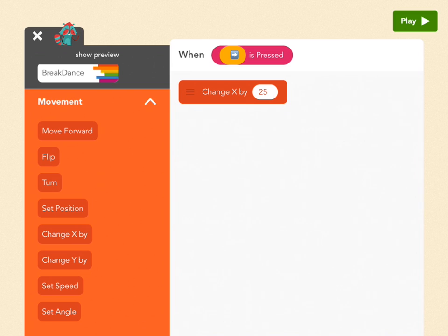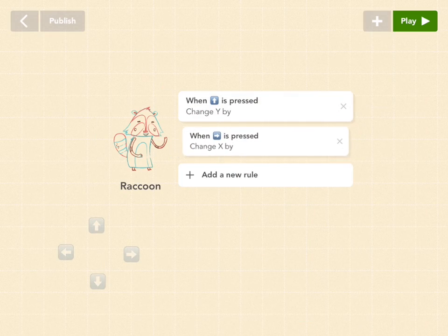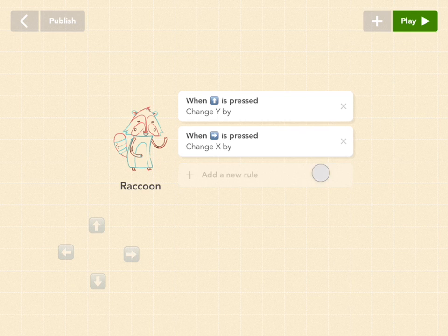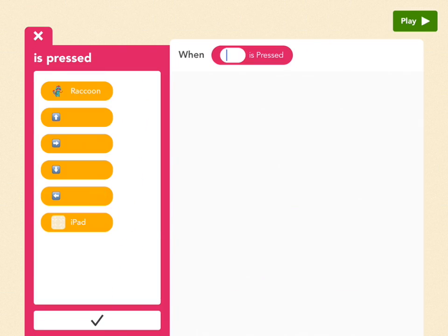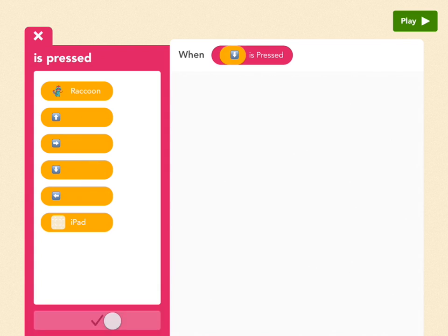And let's get out of here. You can exit a rule by either tapping on the top or the x. So let's add a new rule. Let's do down next. So pick is pressed. Down. Check.